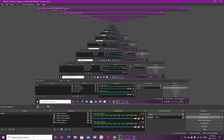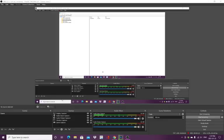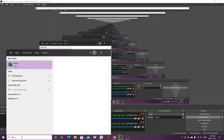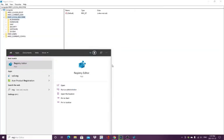First you want to go into your search bar and type in REG, and what will come up is Registry Editor. Run it as your administrator.